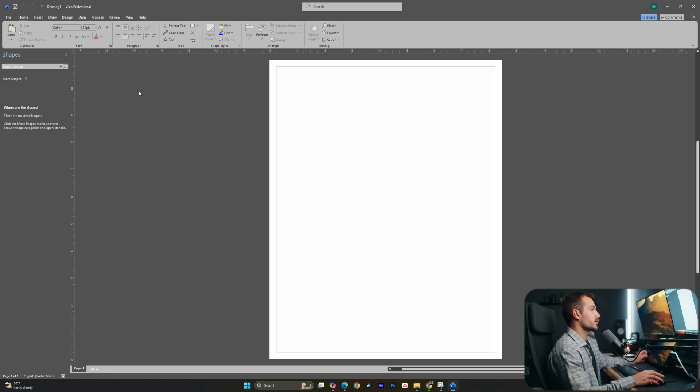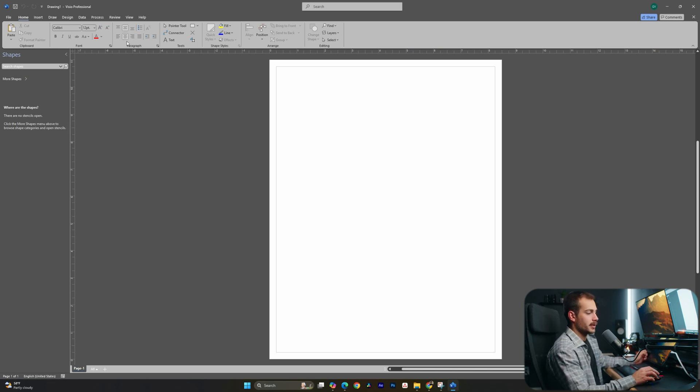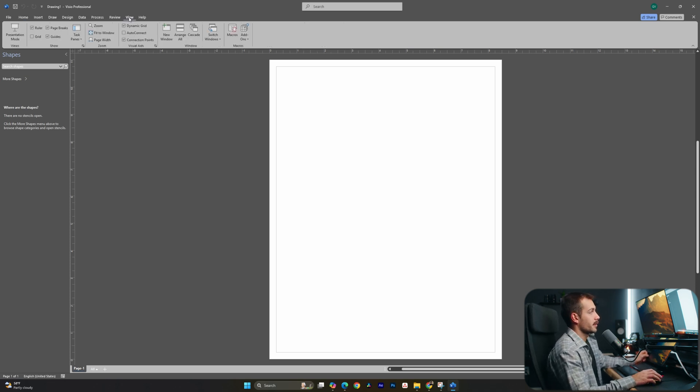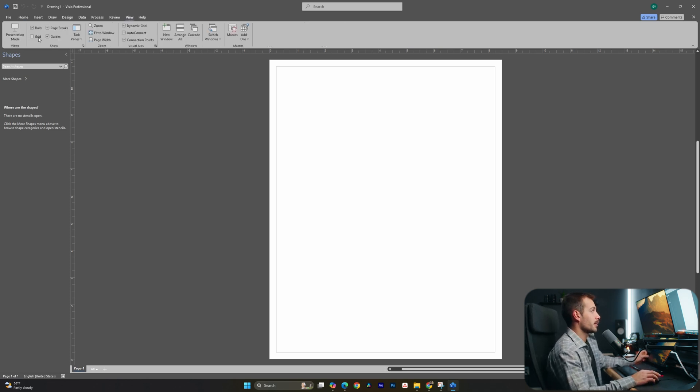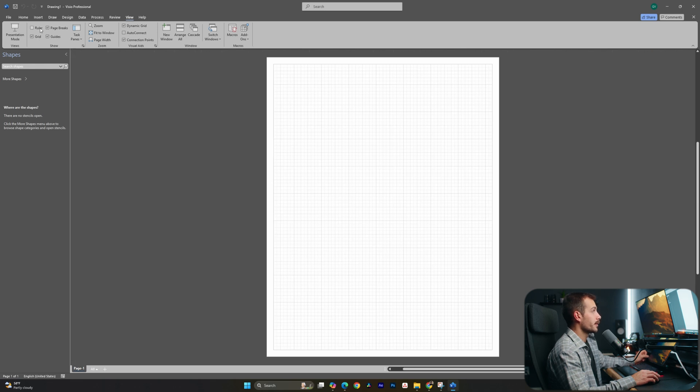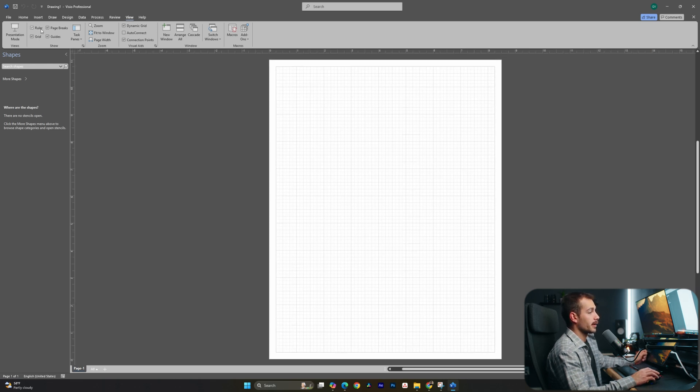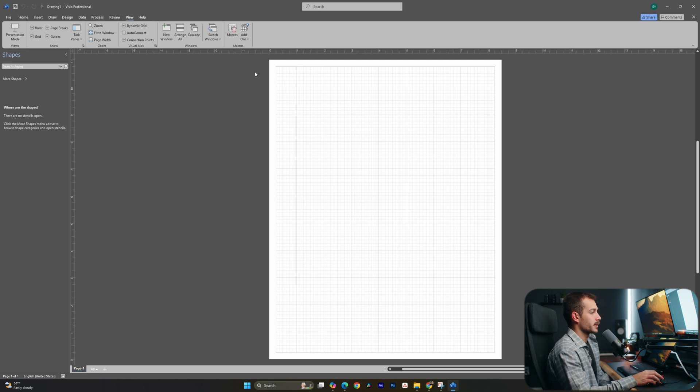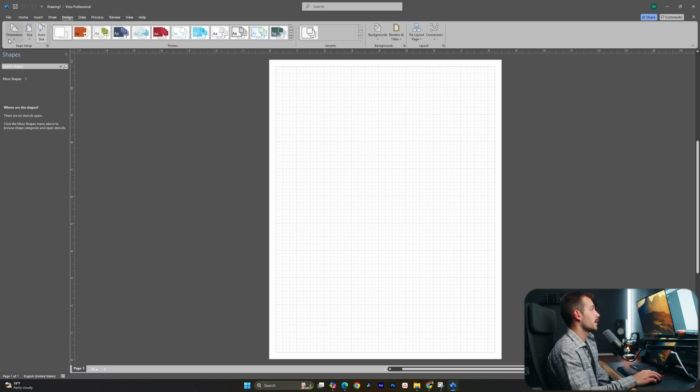The first thing we might be interested in once we get in is changing some of the settings about our page itself. From the view tab here, we can show or hide the ruler and grid. And I'm going to elect to use the grid on now so I can make some more precise drawings.